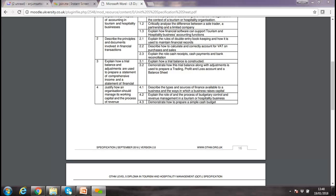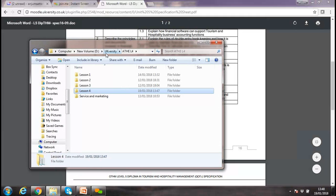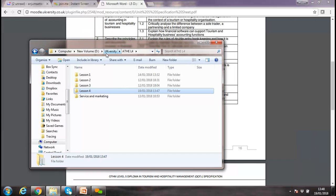We did profit and loss statements, balance sheets, different types of software that can be used in accounting, we did what VAT is and how to calculate it, what double entry and bookkeeping is, trial balance and what the financial statements are.